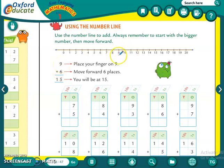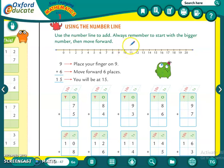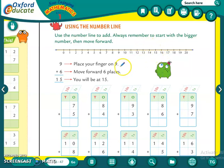So hum nine ko dhundenge pehle. Nine mein kitne add karna hai? Nine plus six. Toh hum ko forward count karna hai — addition mein hum hamesha forward count karte hain. So let us count six numbers forward: one, two, three, four, five and six. What is nine plus six? Fifteen. So we will write that over here.